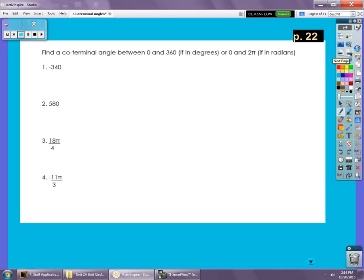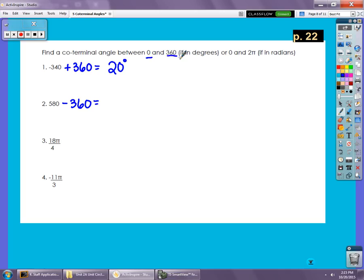Page 22 has practice: find a co-terminal angle between 0 and 360 degrees, or between 0 and 2π for radians. Number one starts at negative 340 — since we want a positive result we add 360, giving a 20-degree angle. Number two is 580, which is bigger than 360, meaning we've already gone around once, so we subtract 360 and get 220 degrees.